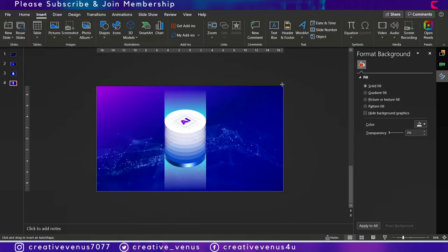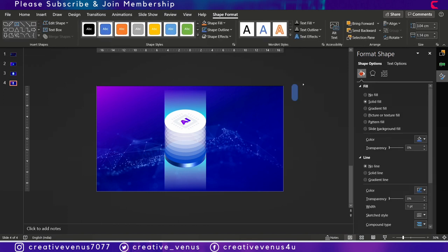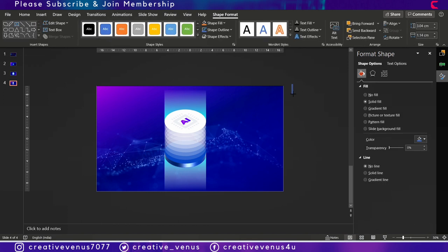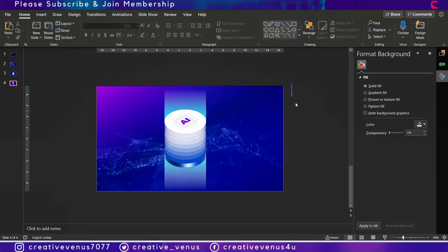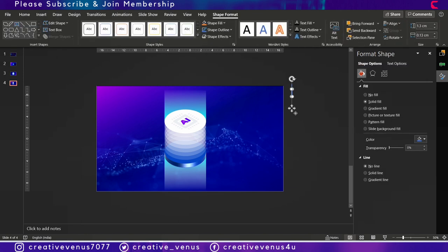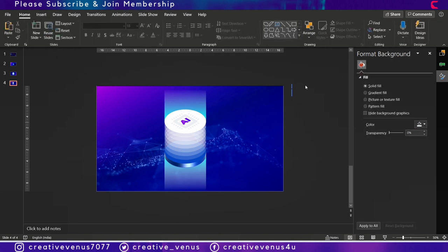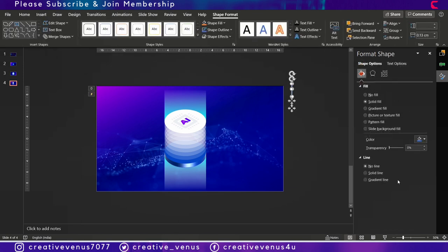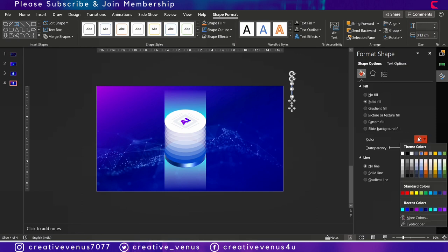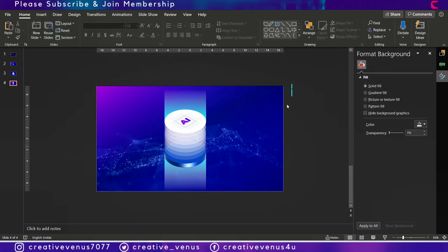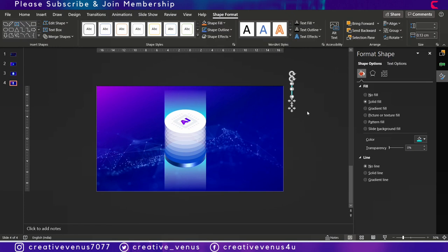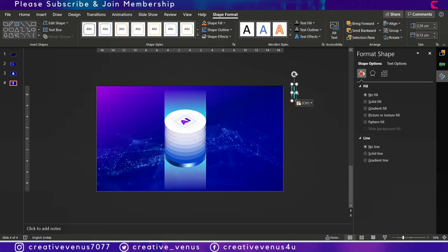Now let's insert a shape here, this rounded rectangle, and make it very small like this. Duplicate it and place it below the first shape that we have created. Remove their outline and change the color to this bright blue. What we are trying to create is background particle animation.